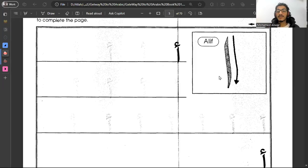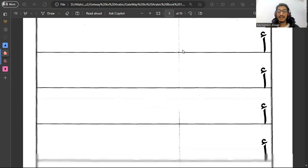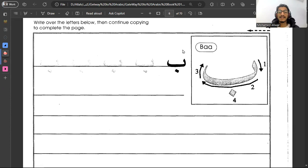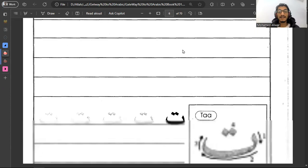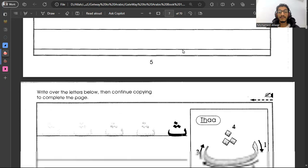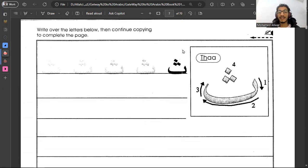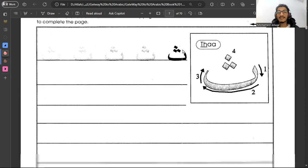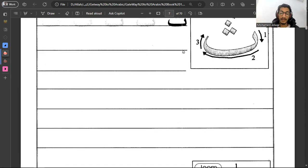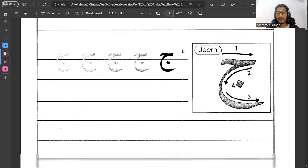This is the first one and we call it alif and its head hamza. The next one is ba, ta, tha. This is in brief as we already did them in the previous class or the previous video. If you didn't see them, go back and watch the video.